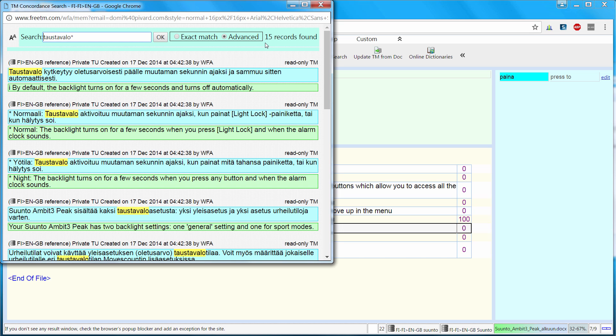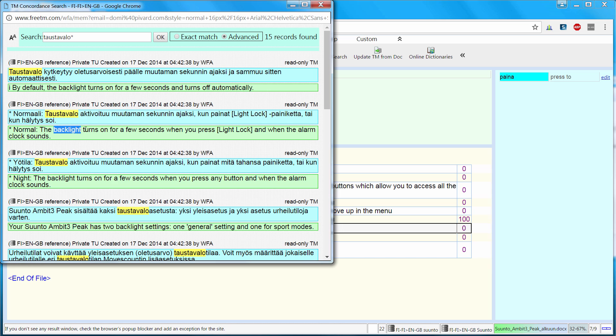And now instead of 9 hits, I have 15. And I have such compound words as Taos-Tavalo-Asetus-Tau, Taos-Tavalo-Tila. So a little bit more results. So I can see from these results that the translation I'm interested in is backlight.